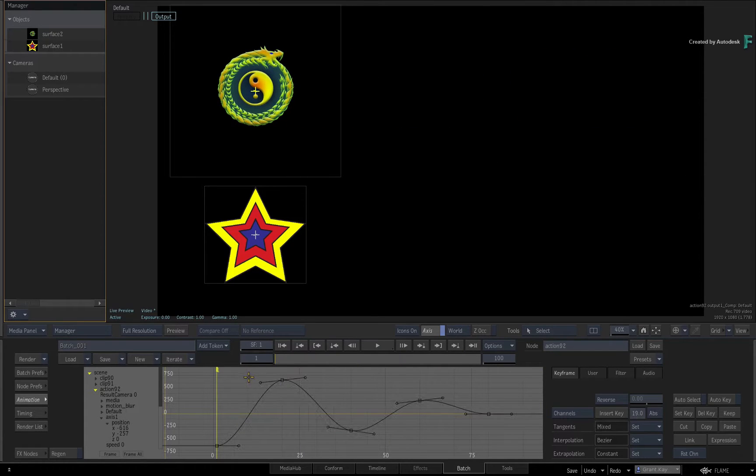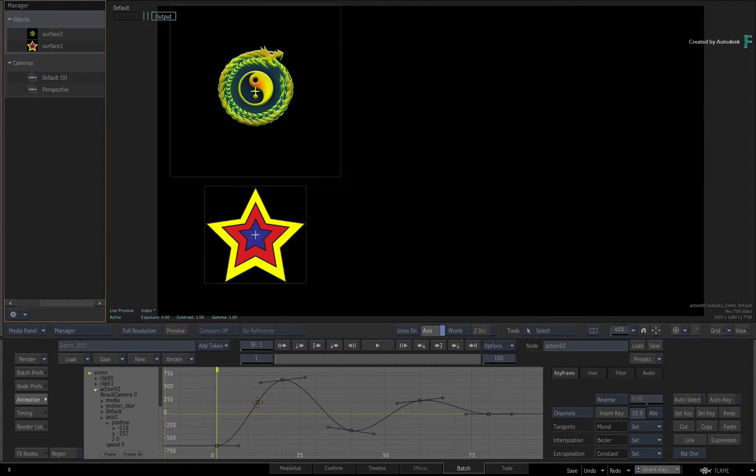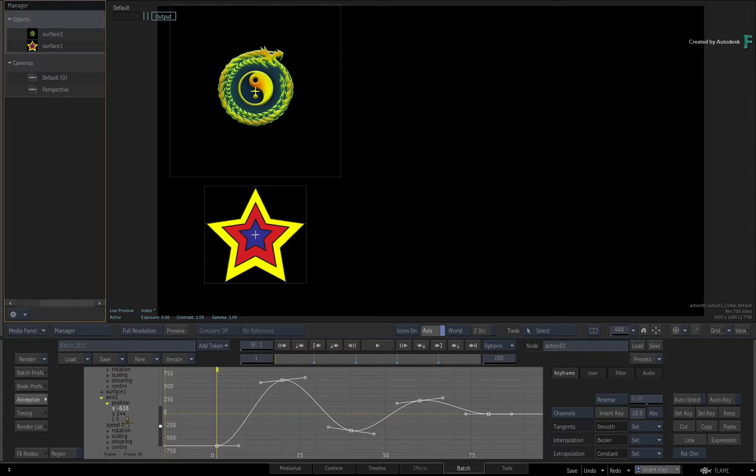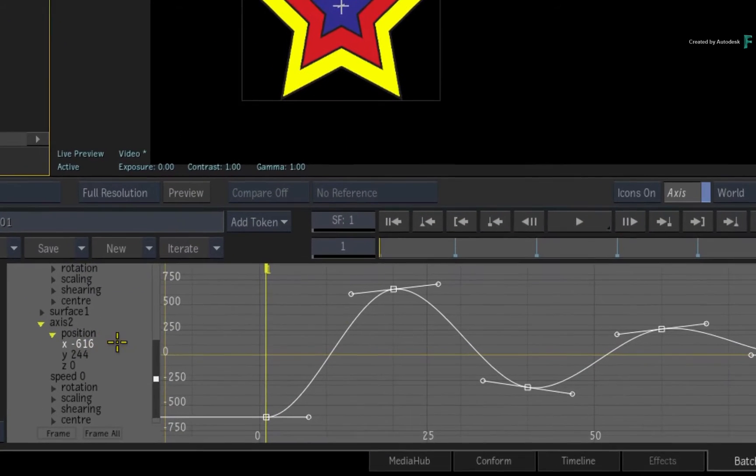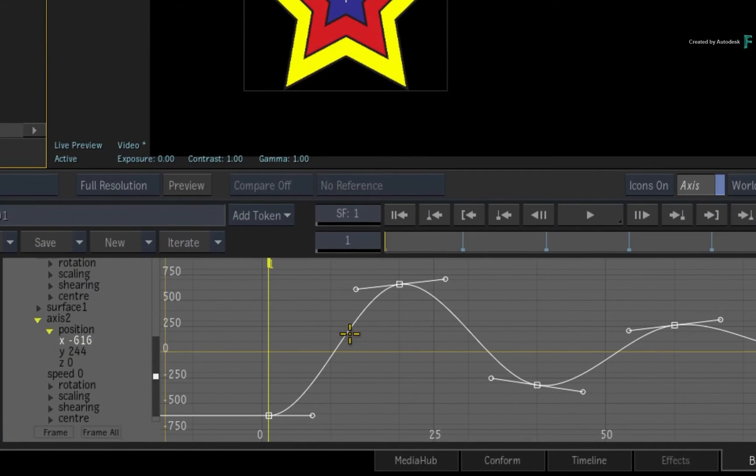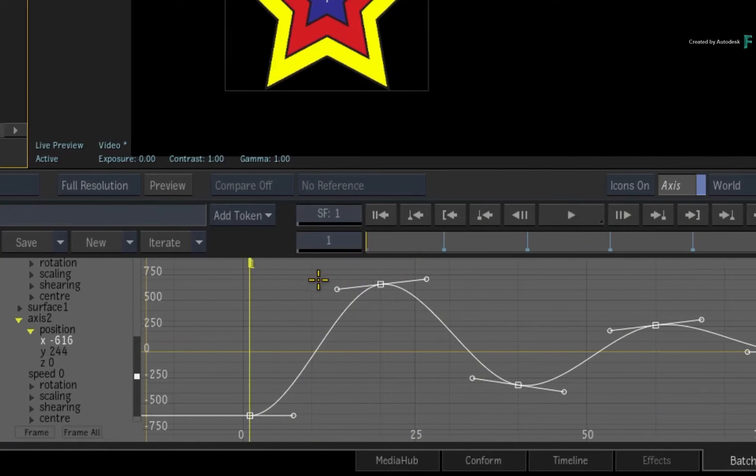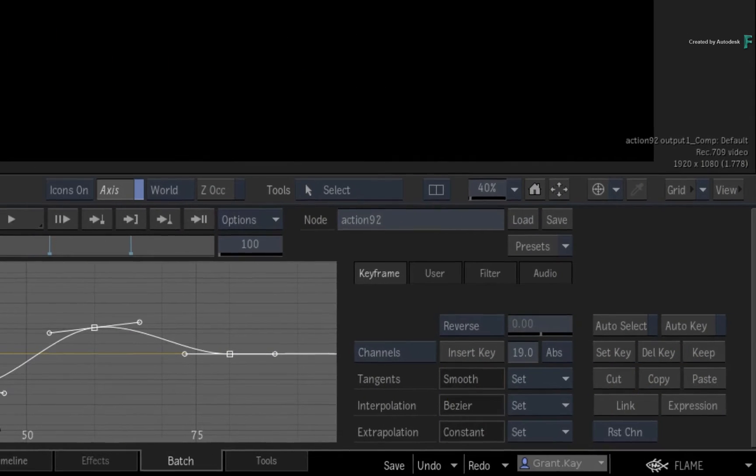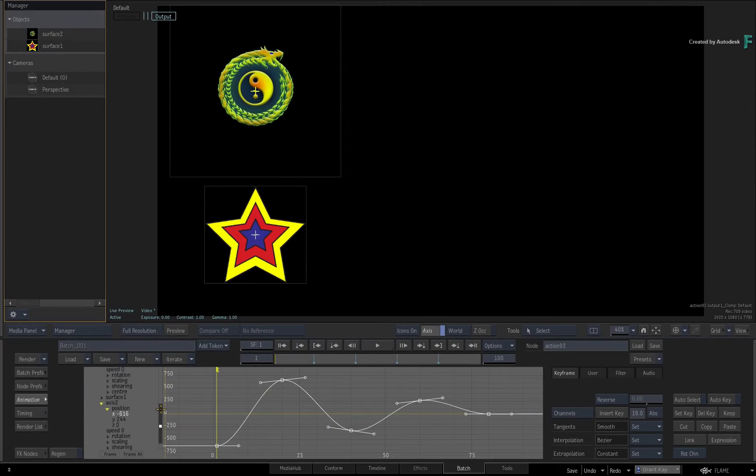For example, to copy a channel's entire animation curve, you select the channel by either selecting it in the channel list or simply click the curve. The white color tells you the whole curve is selected. Click the copy button and then go to the destination channel.